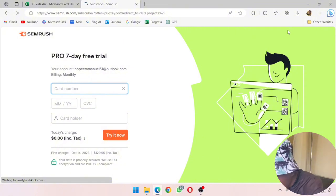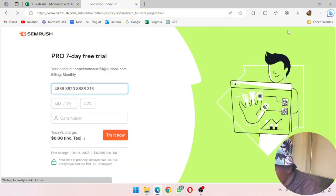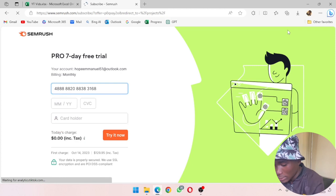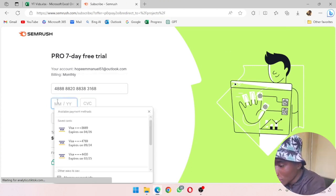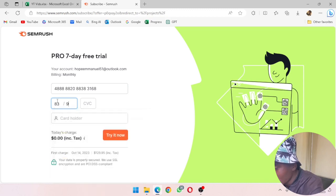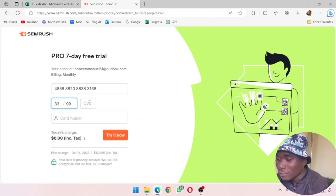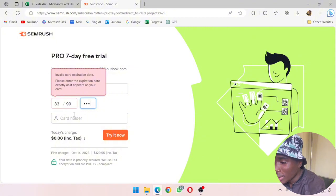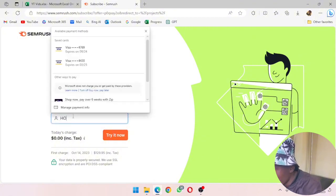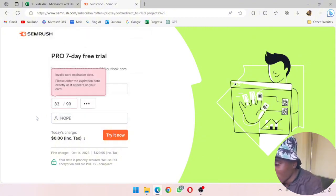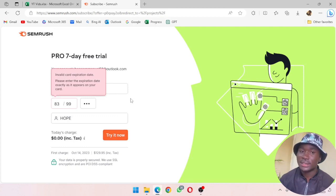Yes, and then for the month you can choose whatever. Then for the CVC, and then for the card holder you write your name, and then you click 'Start it now.'